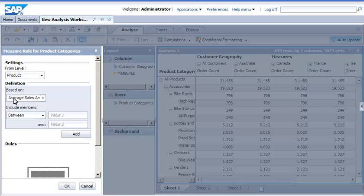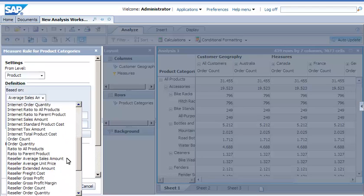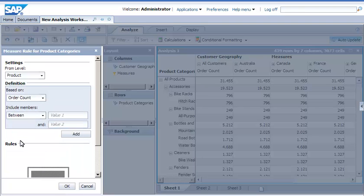In the definition for the rule, select the measure on which it will be based. Next, specify the operator and value, and then add the rule to the hierarchy.